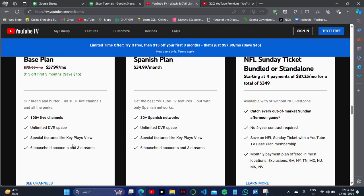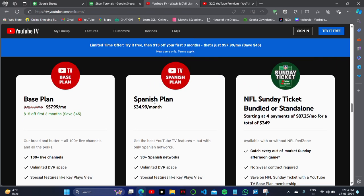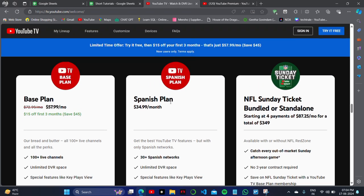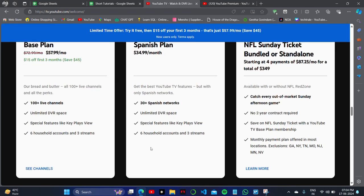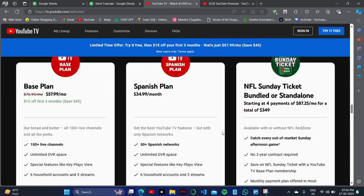In the second plan, which is lower than the first one, you'll get 30+ Spanish networks, unlimited DVR, and the same features as the basic plan.